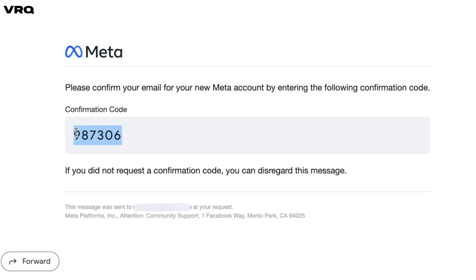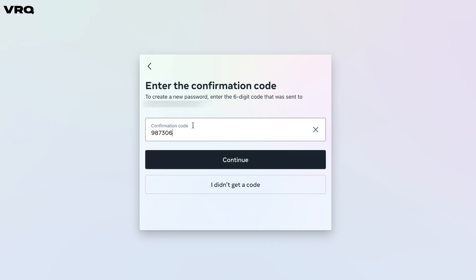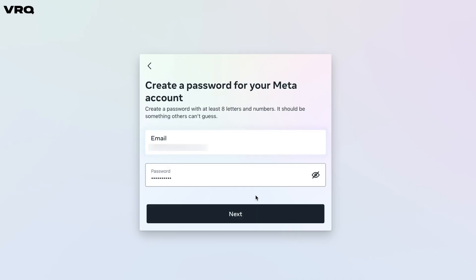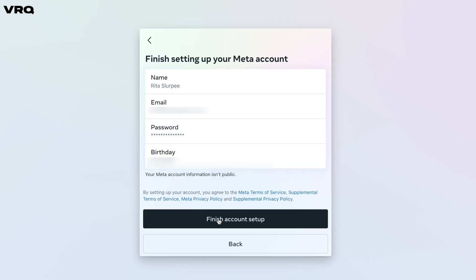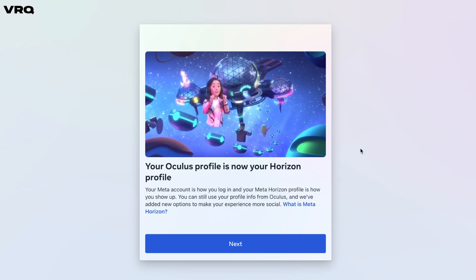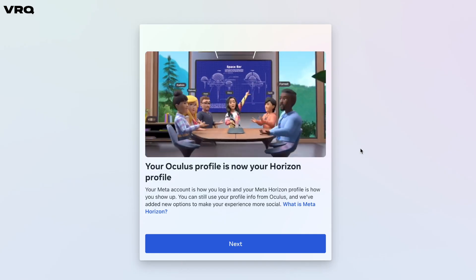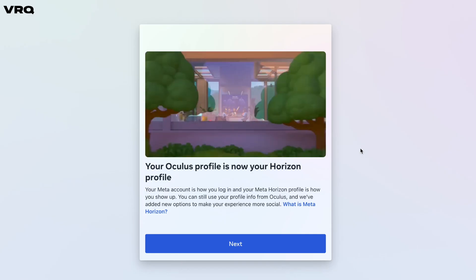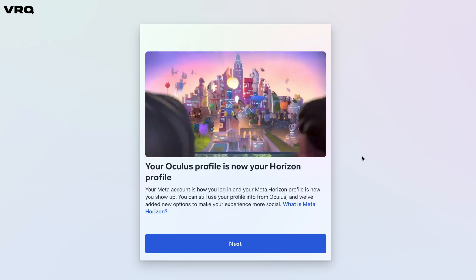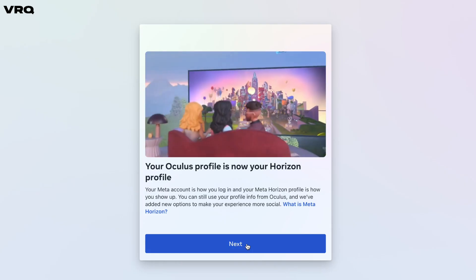Find that code in your email and type it in, then create your new Meta password. Next, you'll see your information — some of it being pulled from your prior Facebook account that was connected to your Quest — and it will be used for your new Meta account. From here, go ahead and click 'Finish account setup.' The wheels will turn and the Facebook divorce will happen, and then you'll be prompted to set up your Horizon profile.